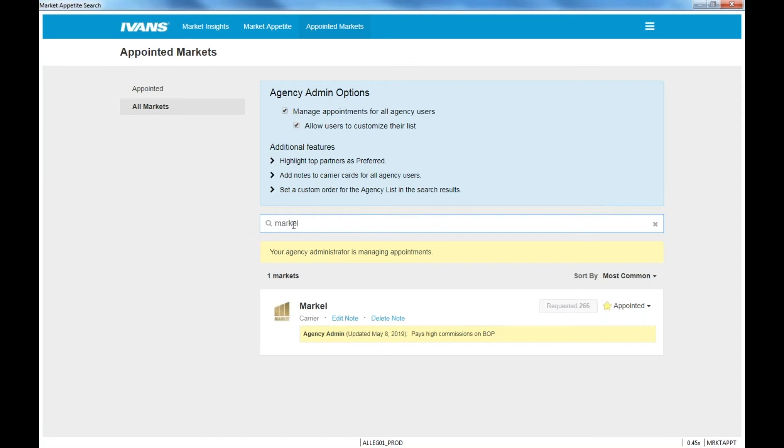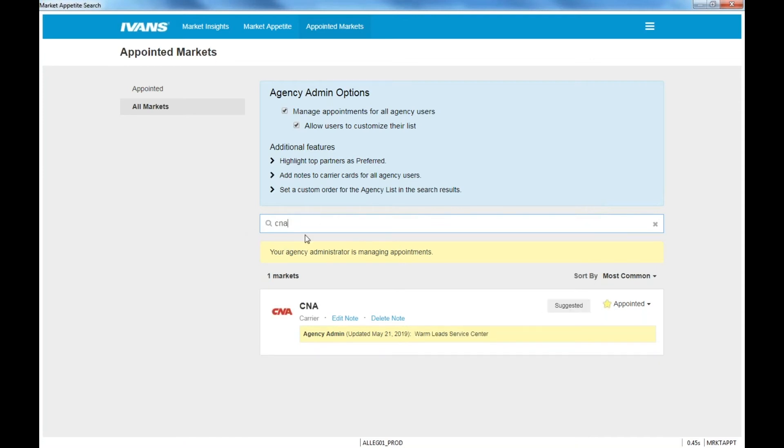Mark Hel, CNA. Okay, several of these carriers you may have appointments with through our national appointment. So you may want to check with those as well through Joanna and Agency Services. Once you've listed all of your carriers and you searched all your carriers and mark them appointed, now you're ready to begin.